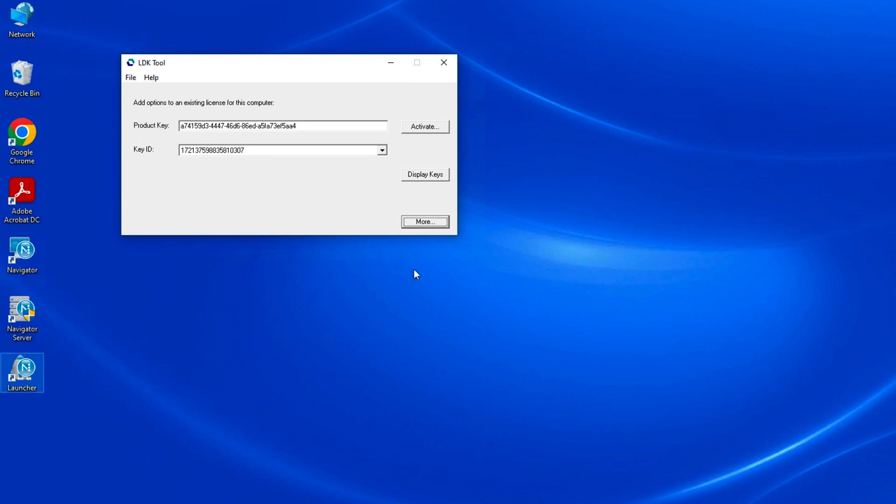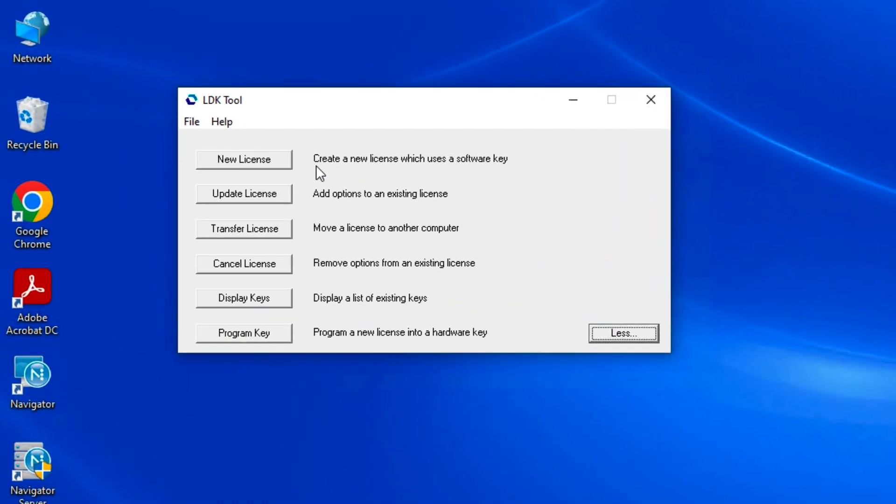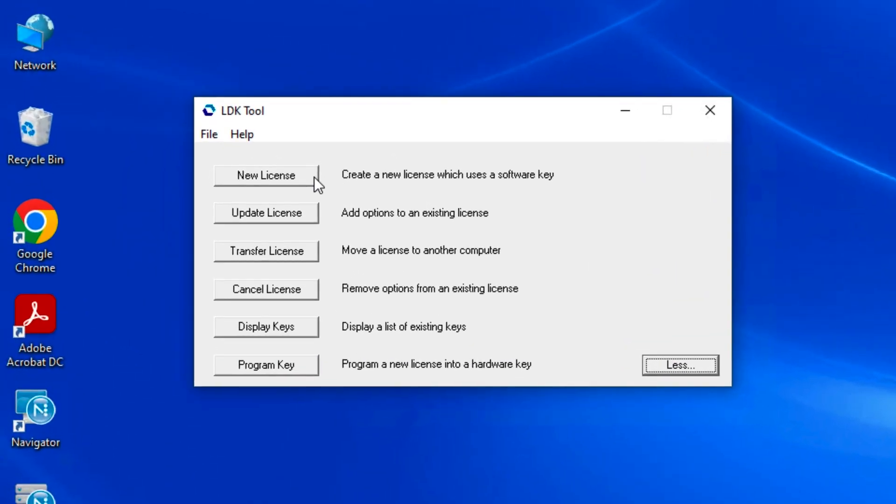By clicking on the more button, you can see that LDK tool can be used to activate a new license, update a license with purchased options, transfer a license to another computer, or cancel a license.